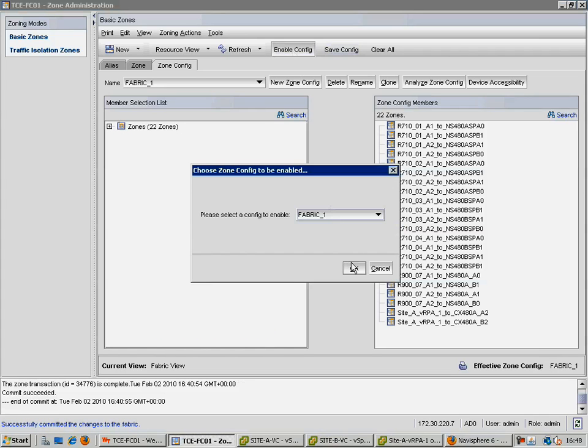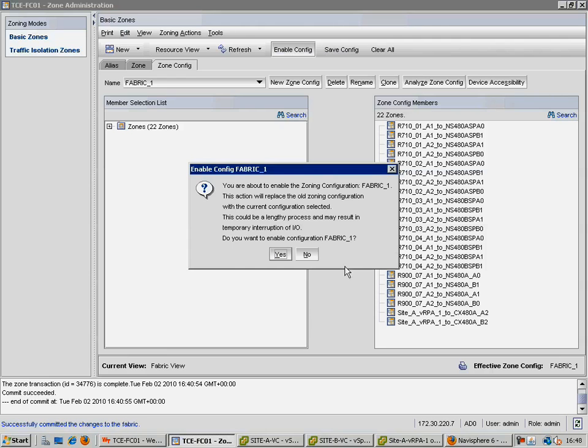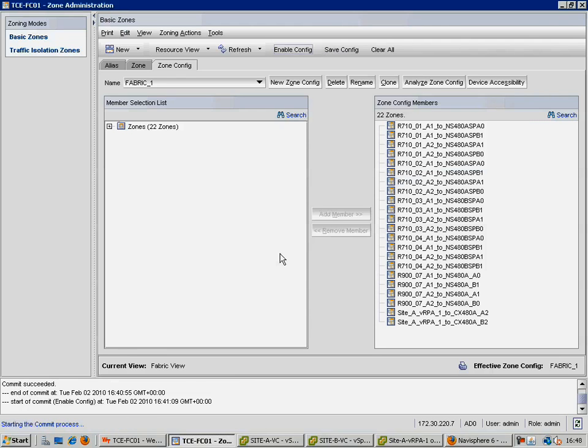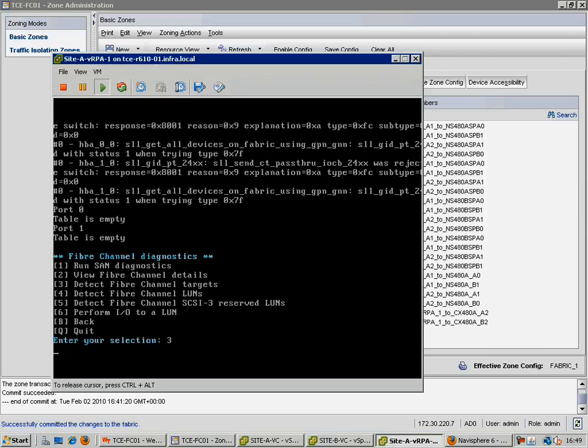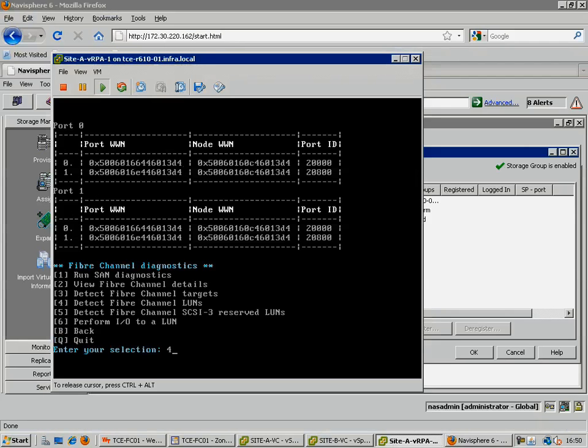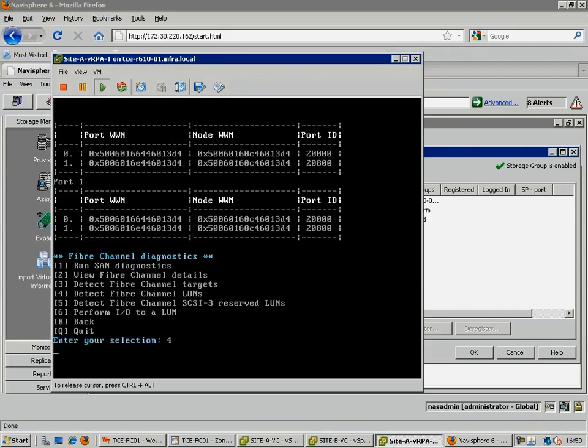Of course, this part of the process may differ slightly from one switch vendor to another. Now that we have zoned them successfully, we can go back to our virtual RPA, and again try to scan for fibre channel targets, this time successfully.